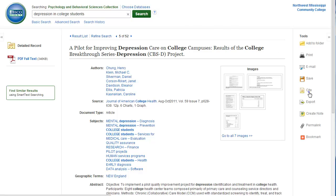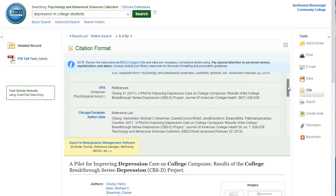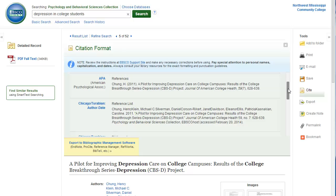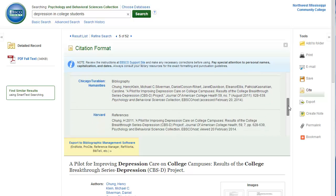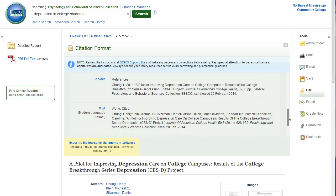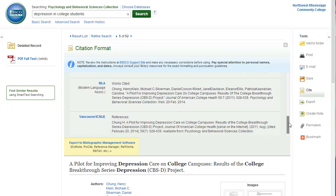Click on the cite button. You will now see that the citation for the article is already formatted in a number of different styles, such as MLA or APA. Scroll down to see all the formats.